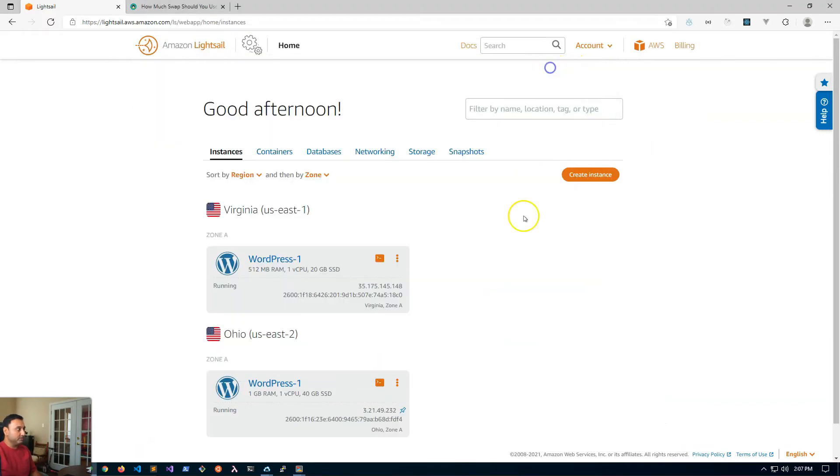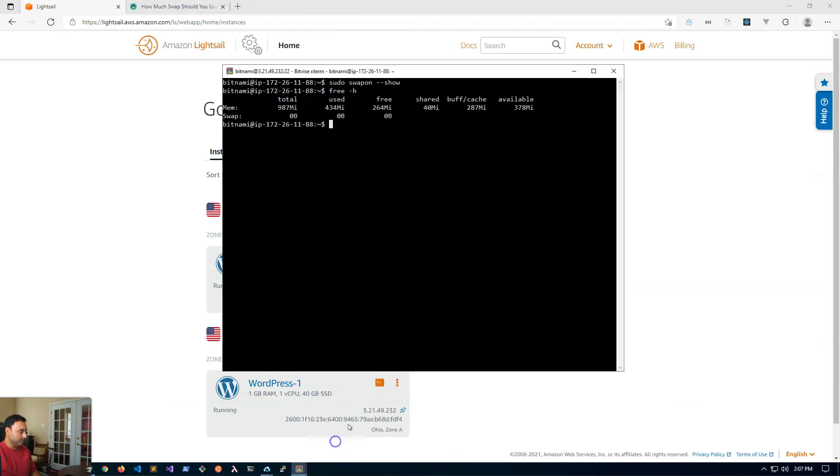So we'll close this one out. I'll go back to the server where I do not have a swap file.